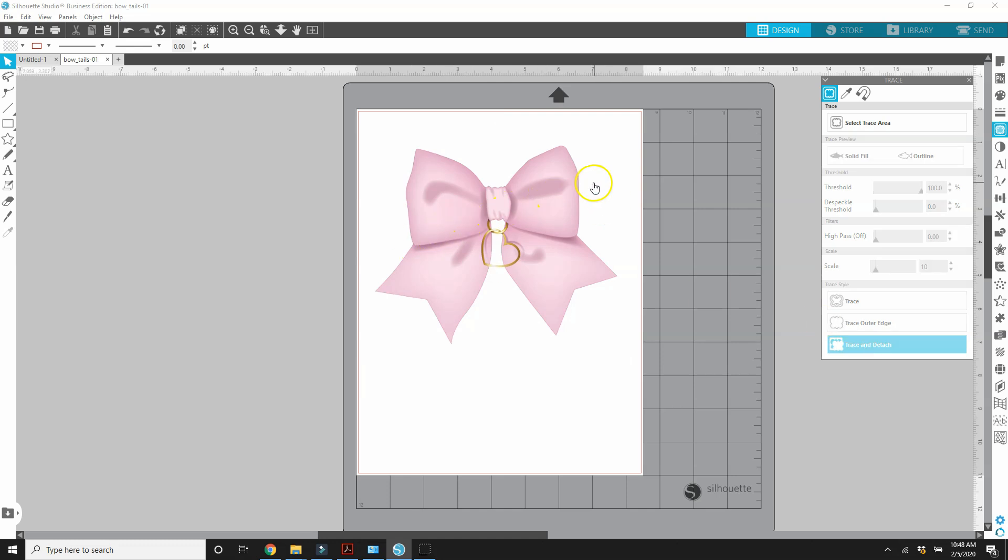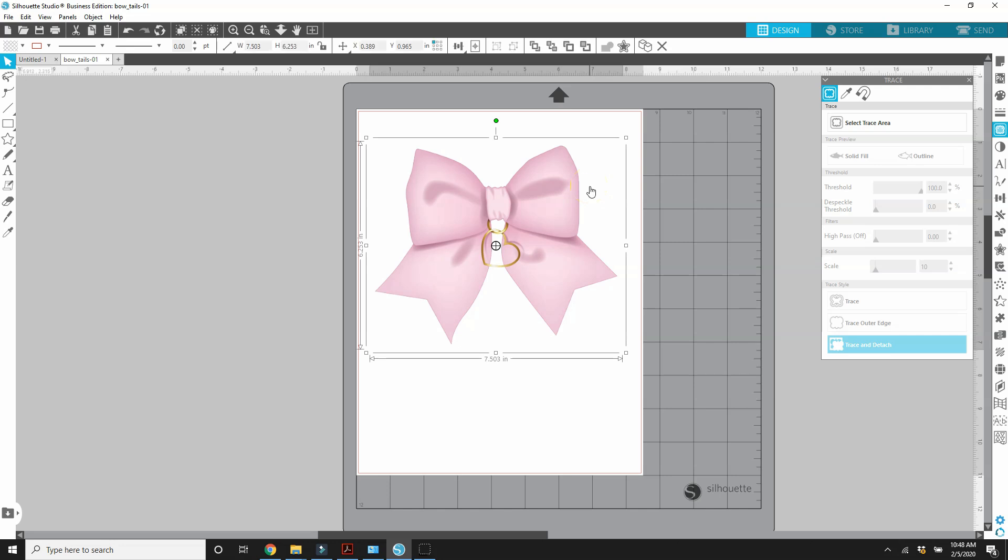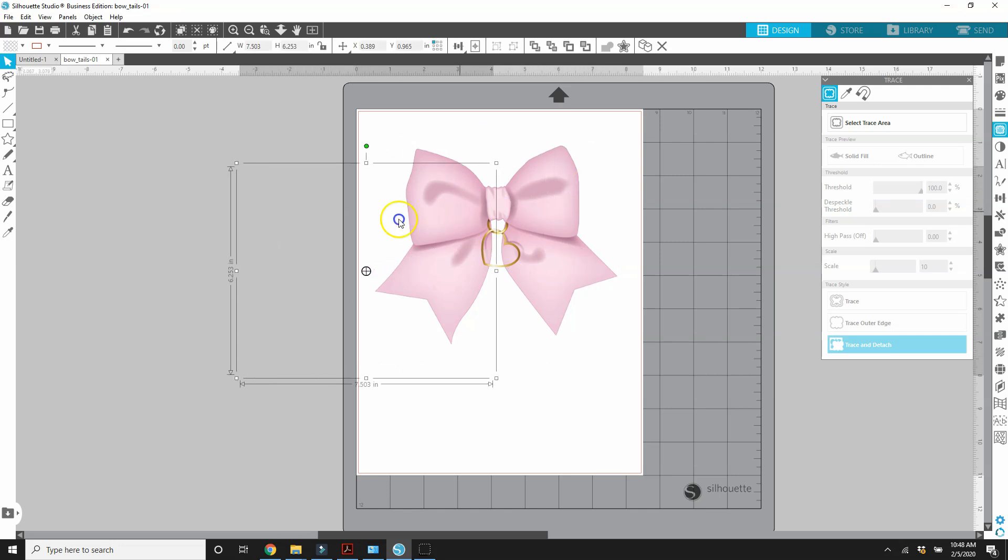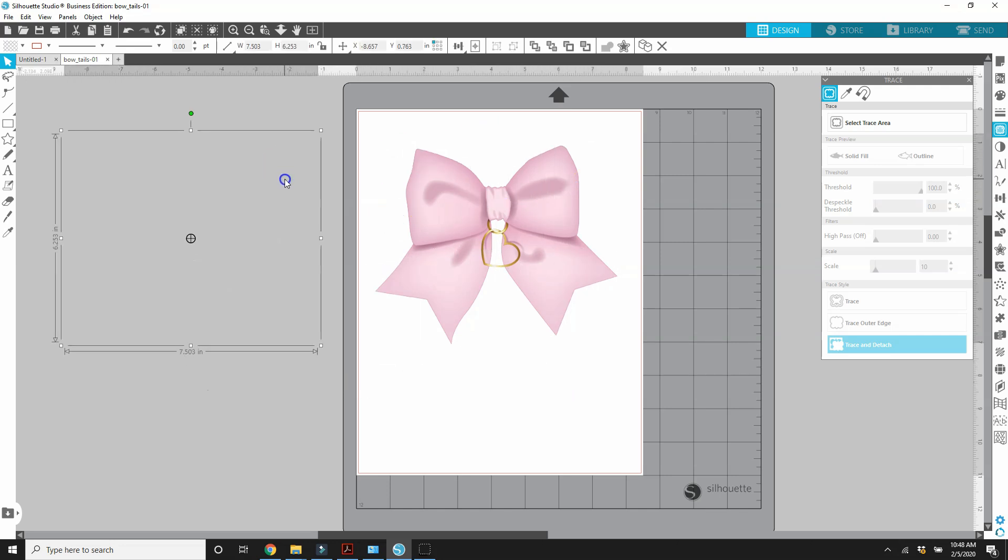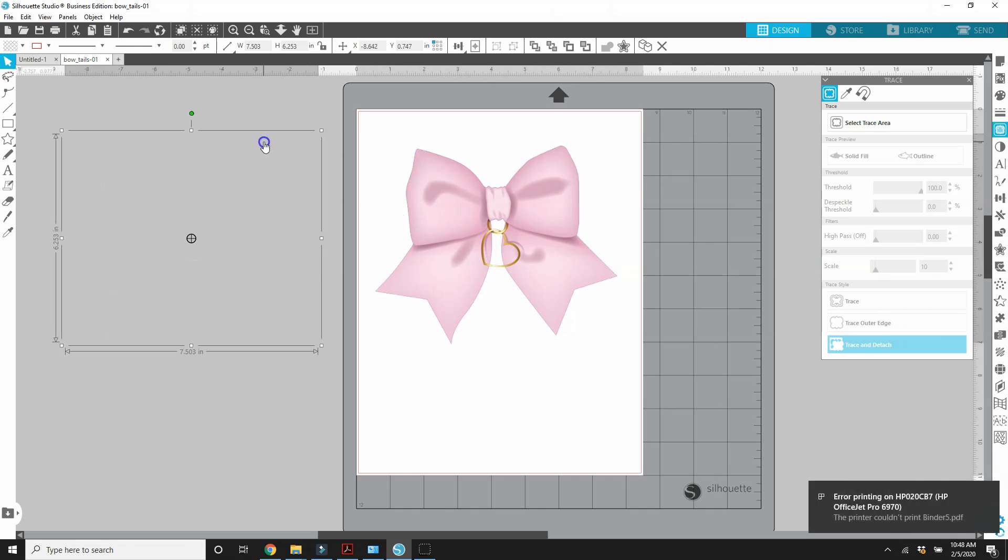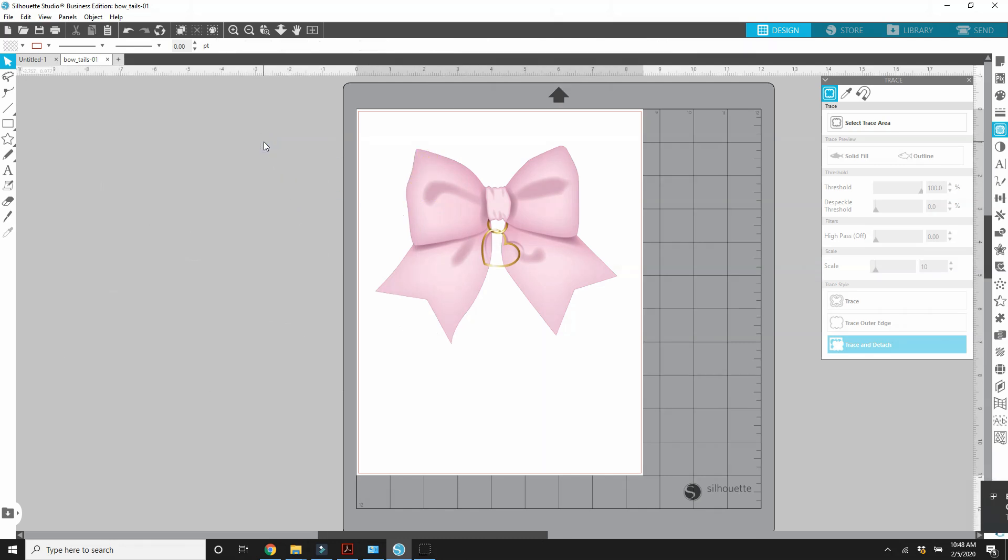Okay, so now I should be able to click outside of my bow and it will highlight the box that it took away. See here, there's nothing there. It took away that background. So we can now get rid of this. This is just empty space. We don't need it.